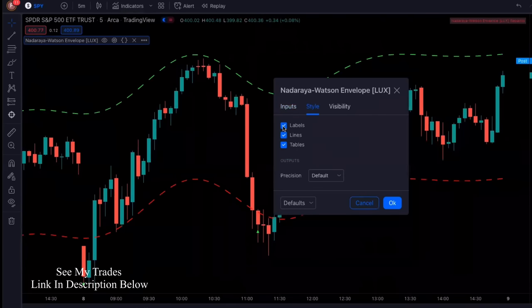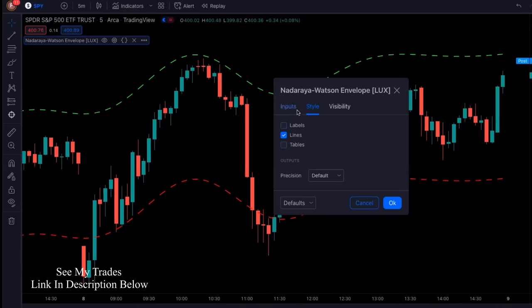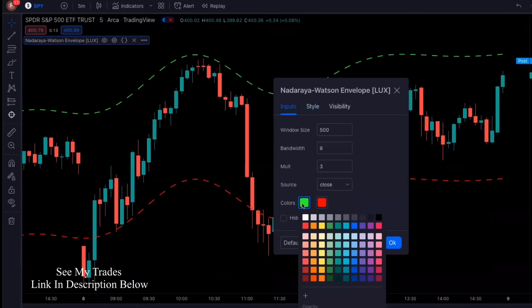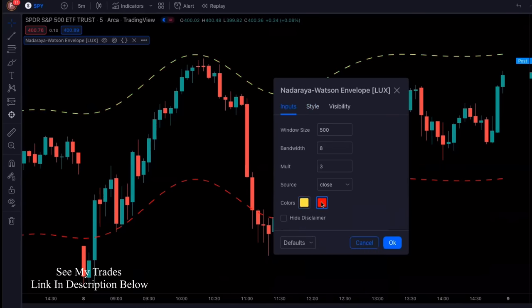In Style, we're going to get rid of labels and the tables. In Inputs, we're going to change the colors both to yellow. This was a strategy that I recently discovered on another channel, so I just wanted to share it — I thought it was pretty cool. Click OK.